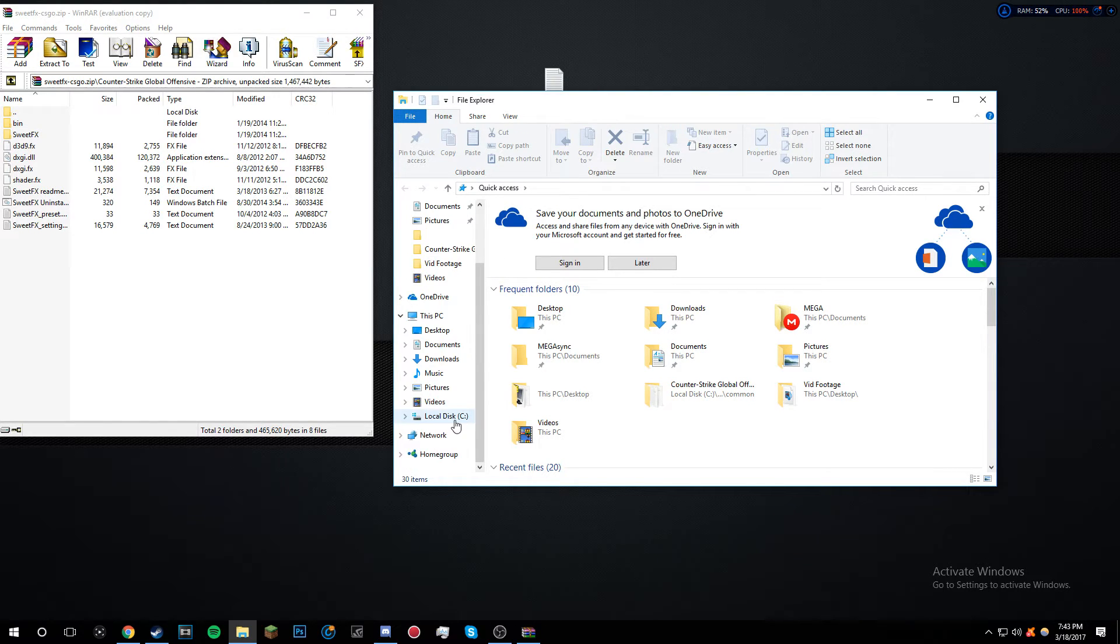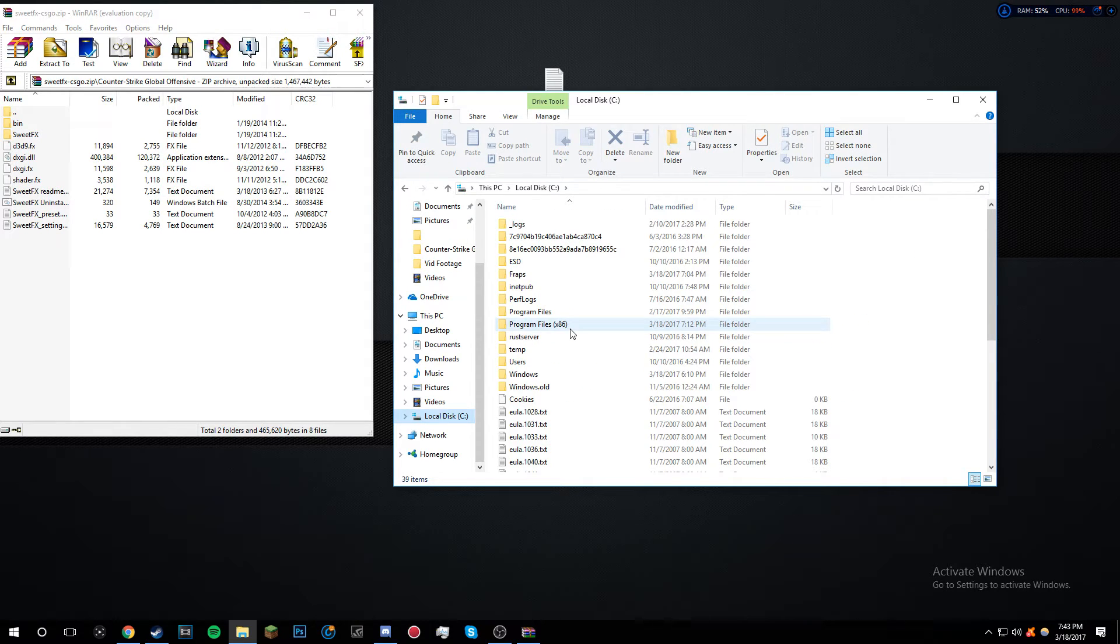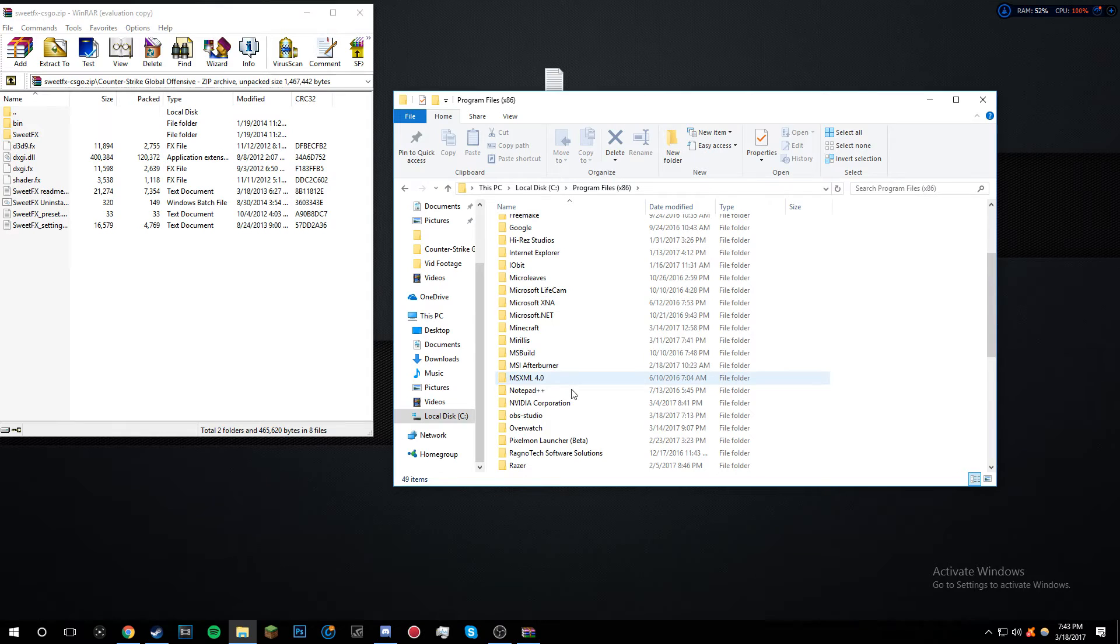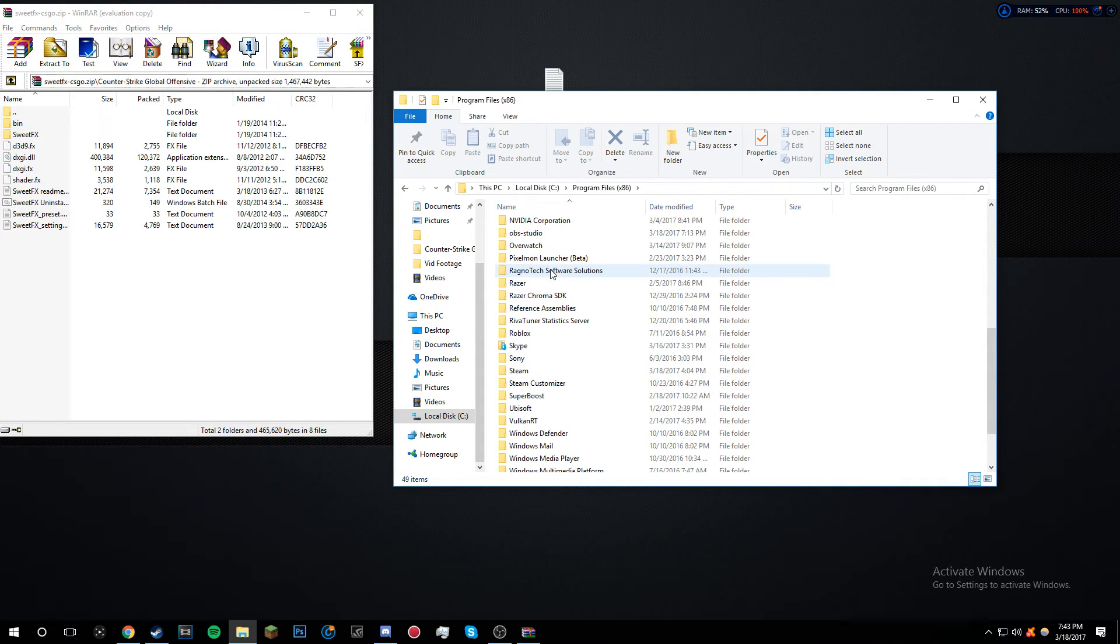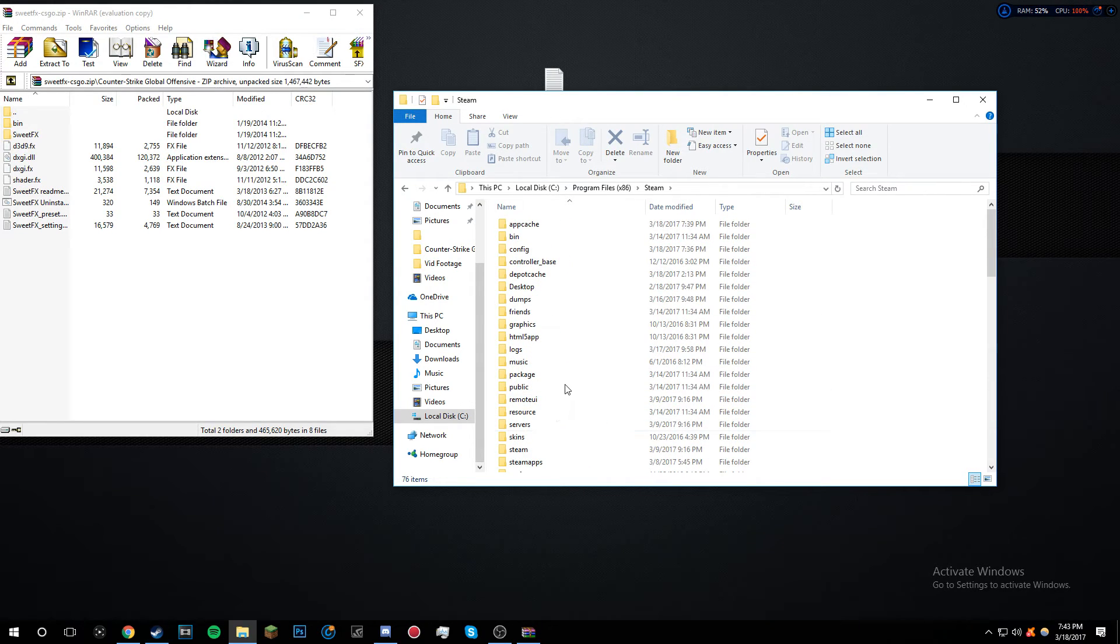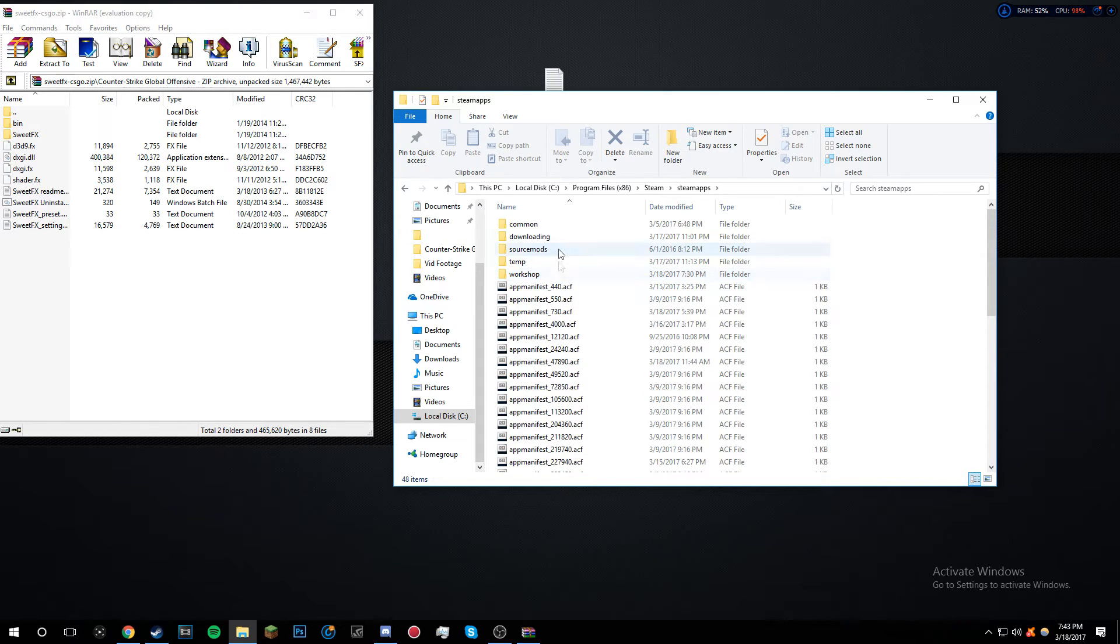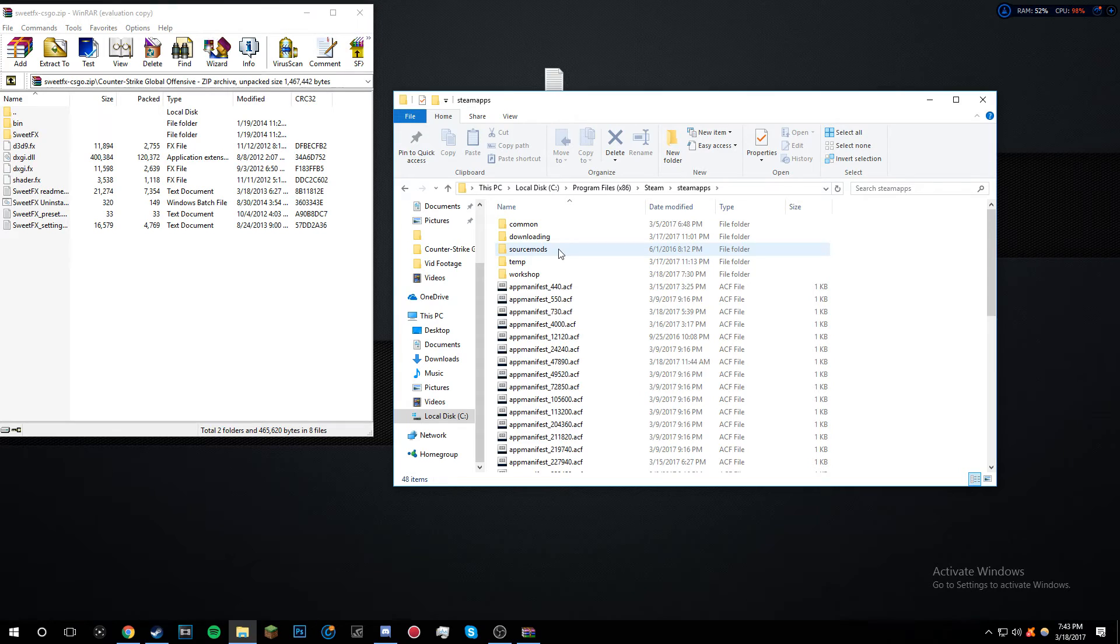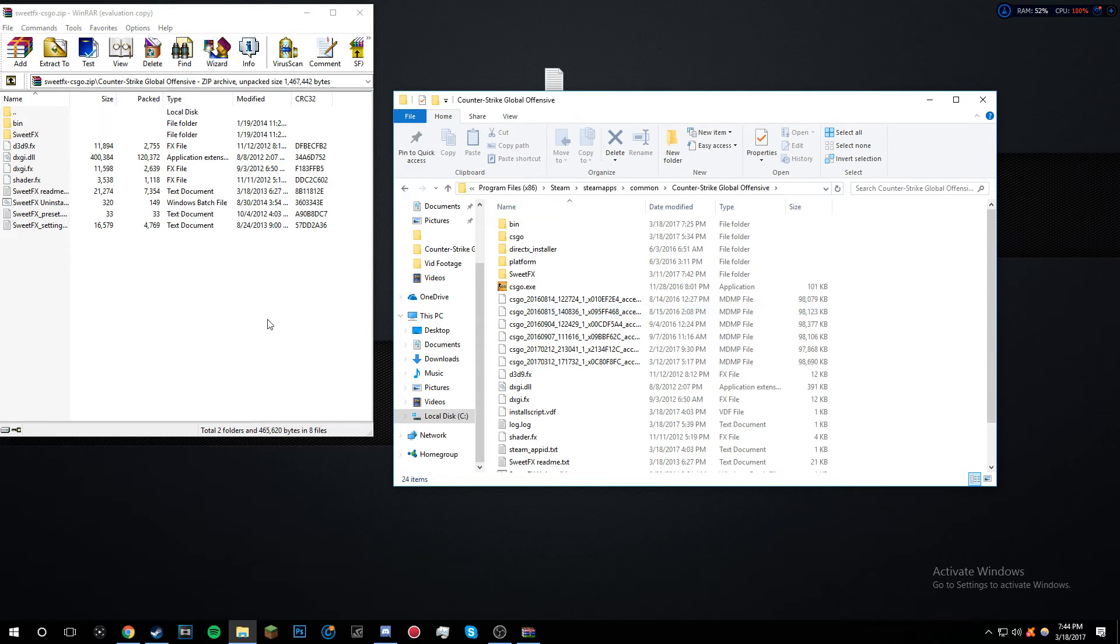Then you want to go to Local Disk, then you want to go to Program Files x86, then Steam, SteamApps, Common, Counter-Strike Global Offensive.